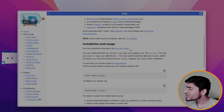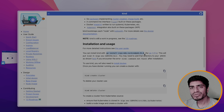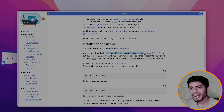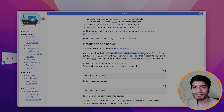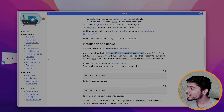The installation is very straightforward. There is a command that you can run to install kind on your machine, and once you have the kind CLI you can use it to create a Kubernetes cluster. In my case I already have the kind CLI installed.